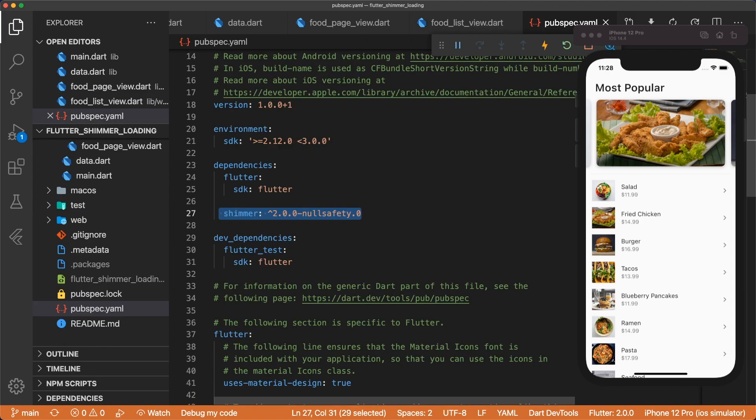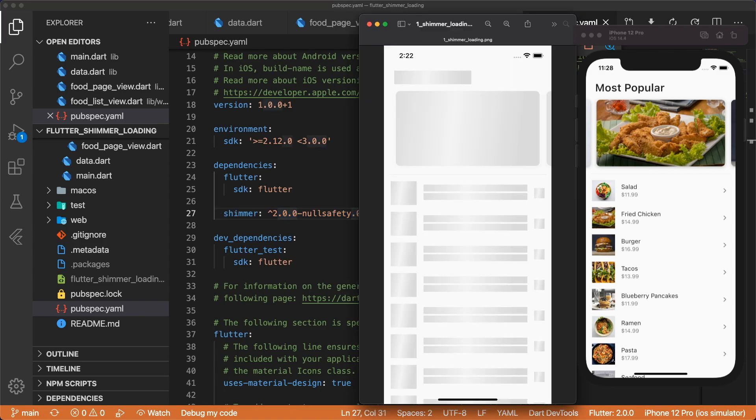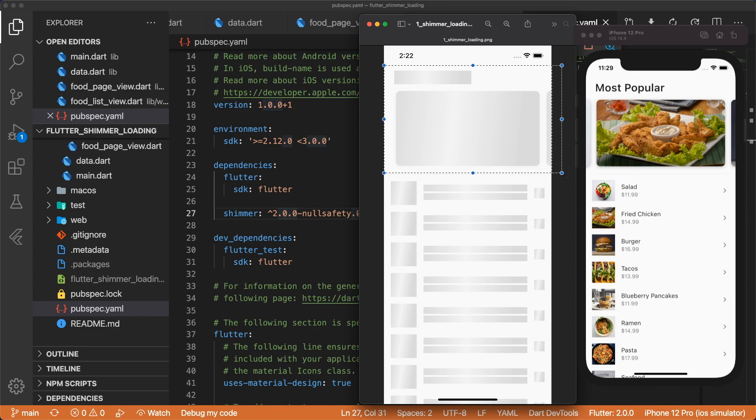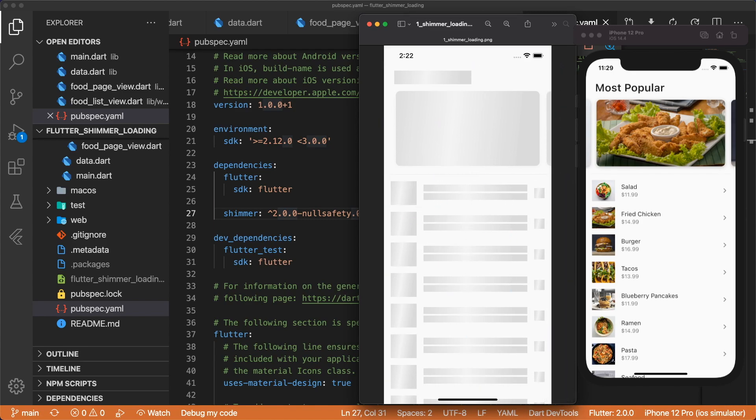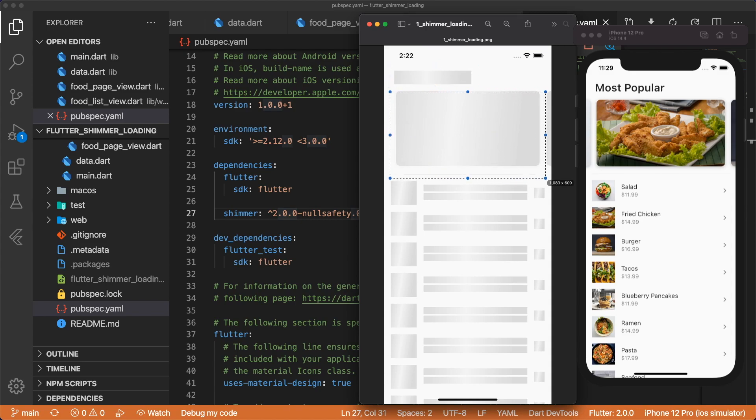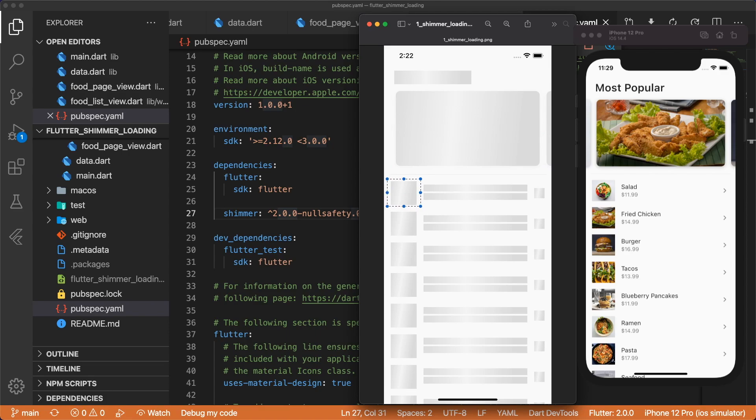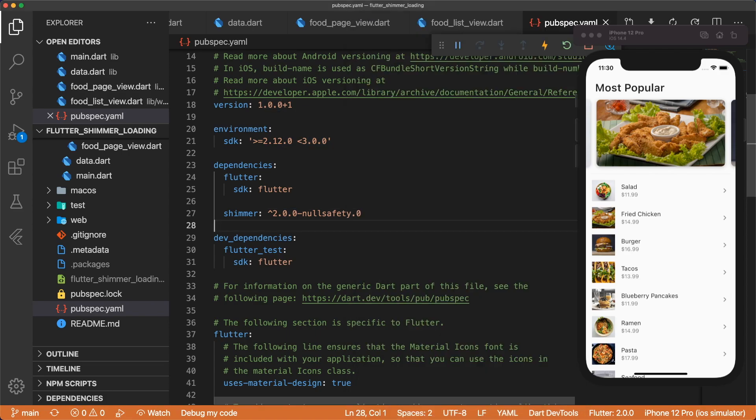In our pub spec, I've already imported the shimmer package with null safety. Instead of using a circular progress indicator, we instead want to show a shimmer loading effect for each widget. This will give the user more context about what the screen will look like while it's loading. To do this, we have to create loading versions of our page view and our list view. Each box here is actually a container widget with a set width and height, and then we apply the shimmer effect on top of it. Let's implement this.